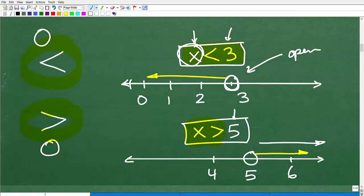Notice this arrow emanates from the circle at this particular number. What we're saying is that all numbers greater than five are a solution to this inequality. However, five itself is not a solution.